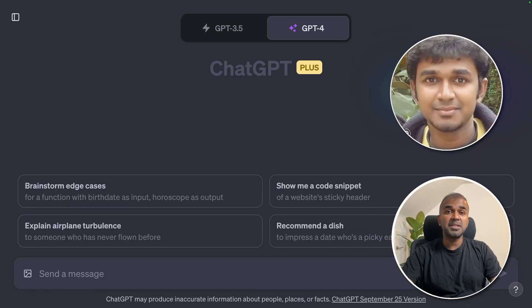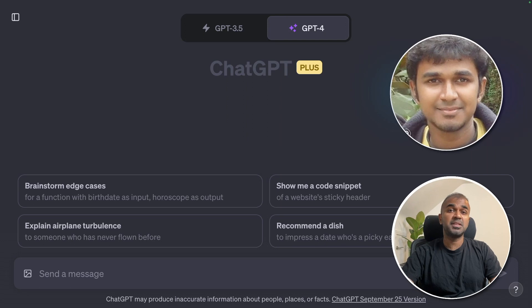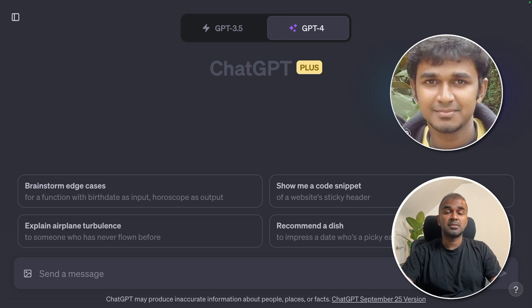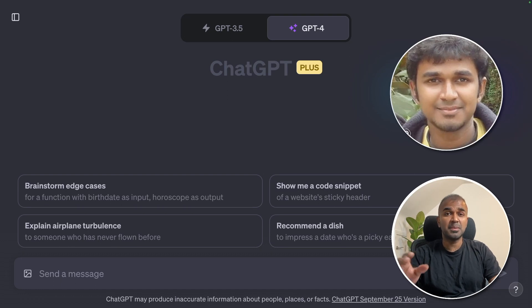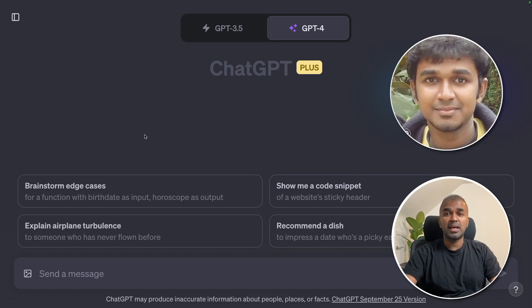It is amazing to see ChatGPT's vision capability, and that's exactly what we are going to see today. Let's get started. I want to show you a step-by-step guide on how to use it with different examples.